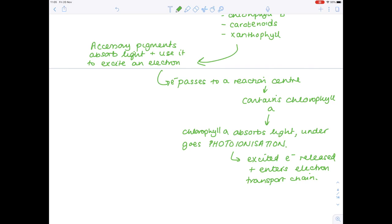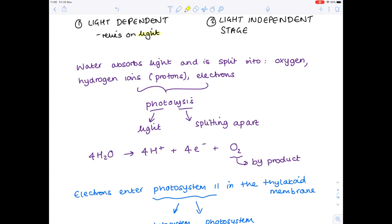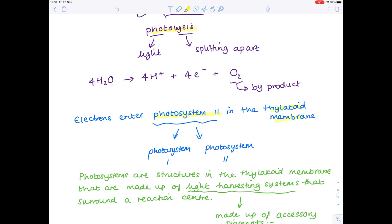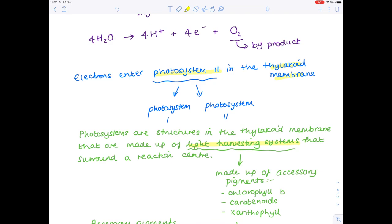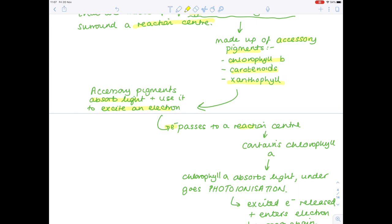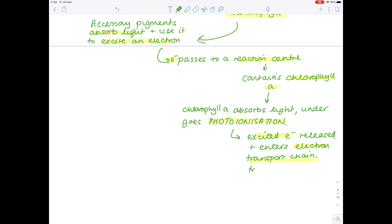To recap the most important stages of the light-dependent stage: water absorbs light and is split into oxygen, hydrogen ions, and electrons — that process is photolysis. Those electrons enter photosystem II in the thylakoid membrane. Photosystem II contains light-harvesting systems surrounding a reaction centre. The accessory pigments — chlorophyll B, carotenoids, and xanthophyll — absorb light and excite electrons. These pass to the reaction centre containing chlorophyll A, which undergoes photoionisation, releasing excited electrons into the electron transport chain, sometimes also referred to as the electron transfer chain.